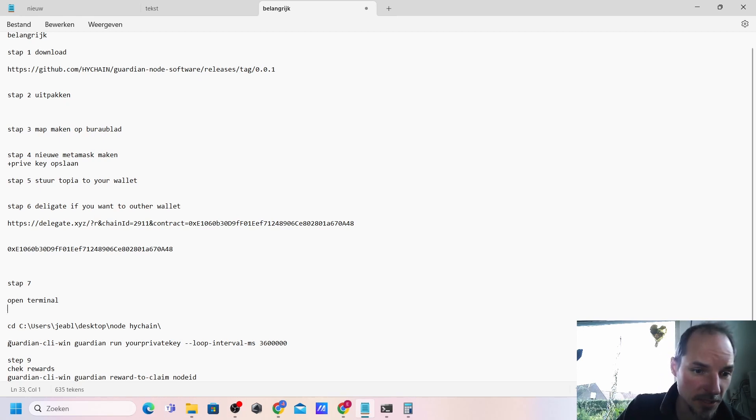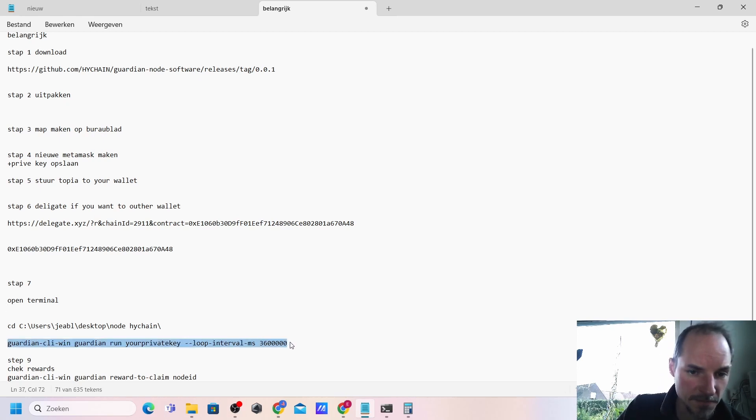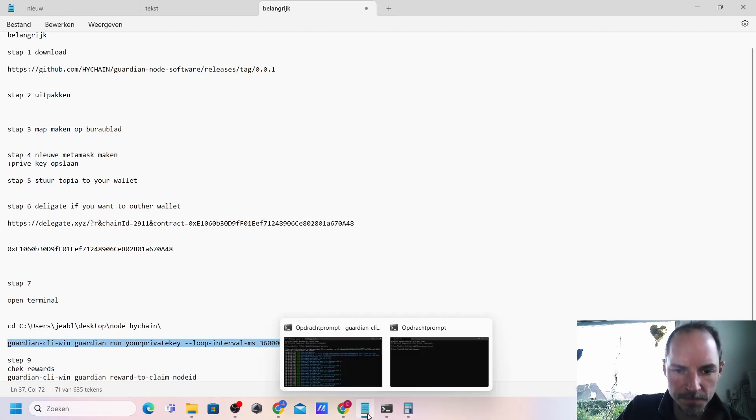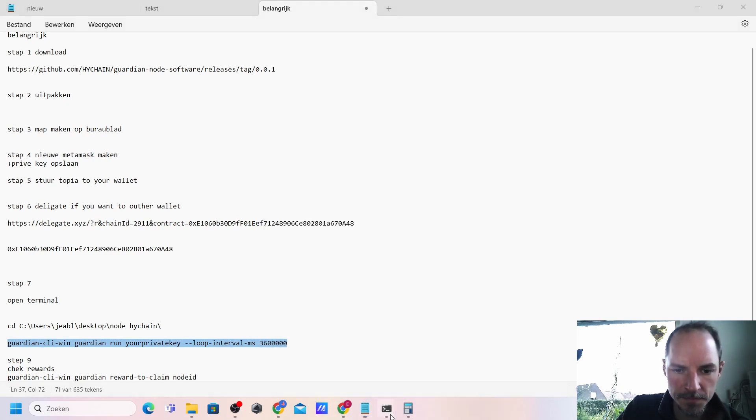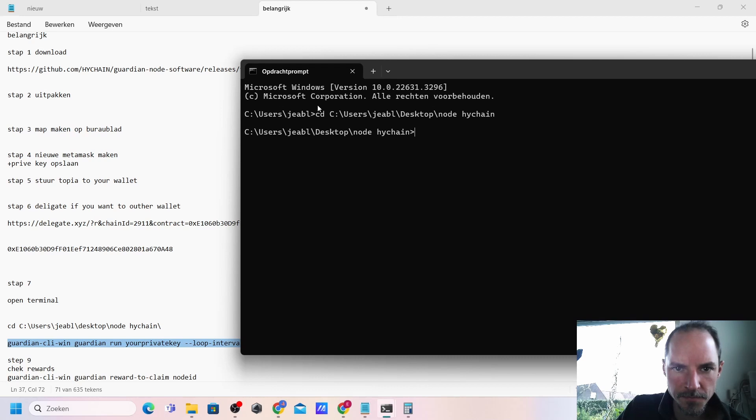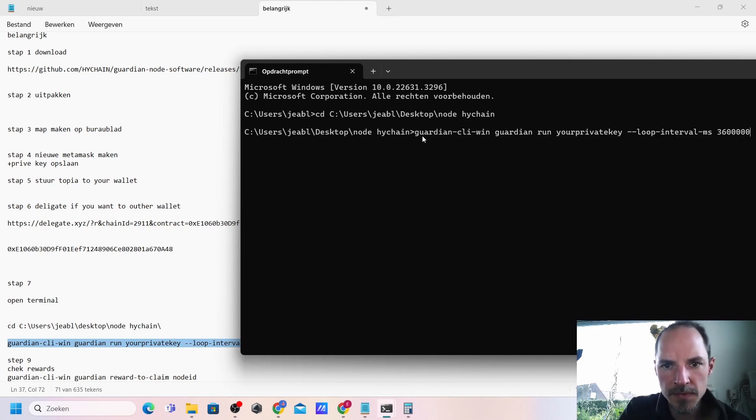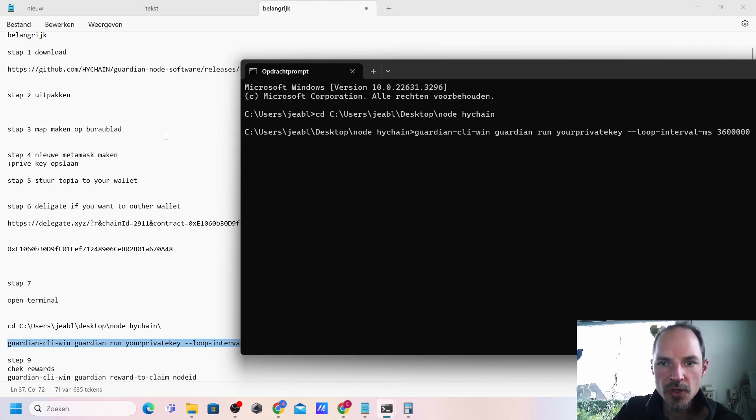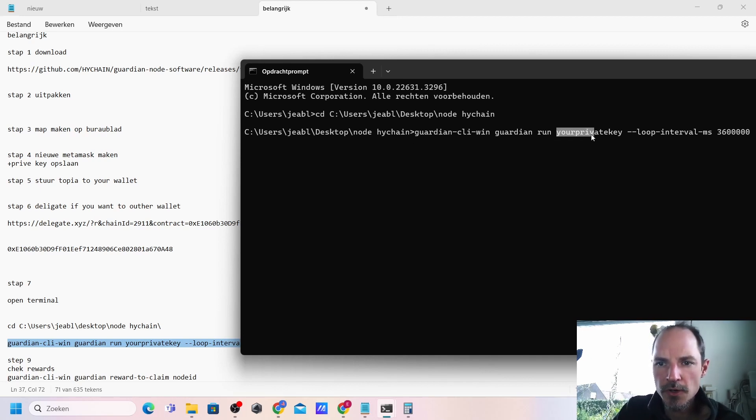If you have done that correctly, the next thing we need to do is, I write this down because I would never remember this out of my head, is adding this one. Control-V so you would be adding exactly this text. No space bars but just where your private key stands.